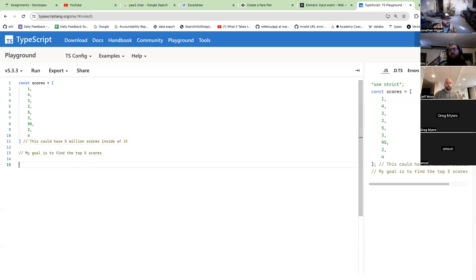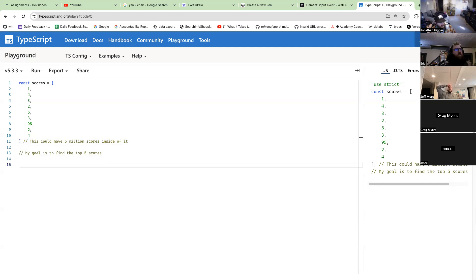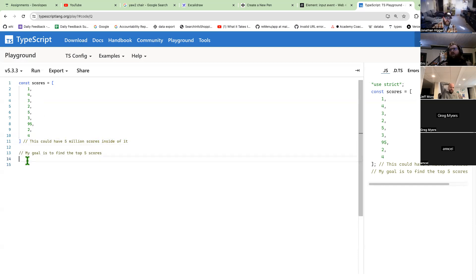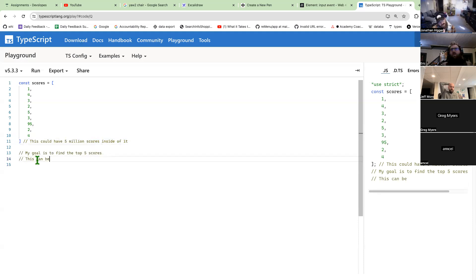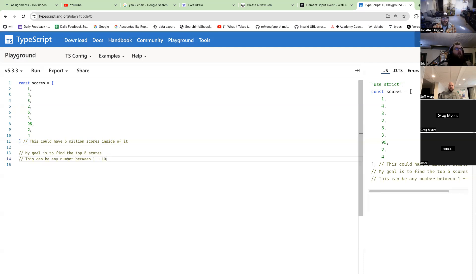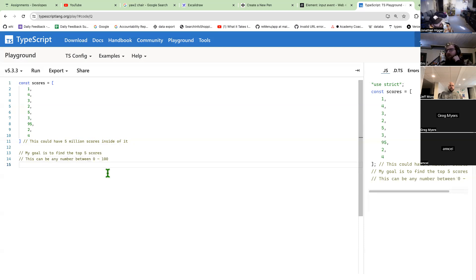How might you solve this problem? Give me a rough explanation — you don't have to give me code. Would you sort it and pick the top few? To make the constraint clear: this can be any number between zero and one hundred. So how might you solve this?